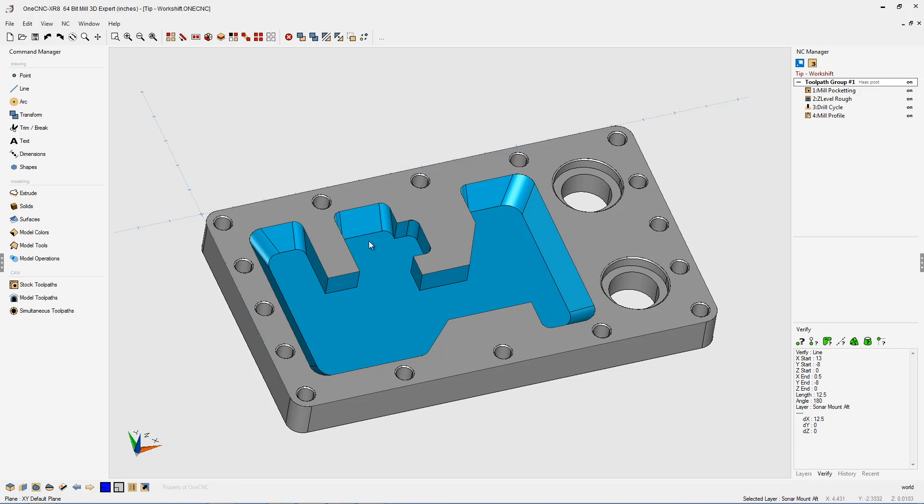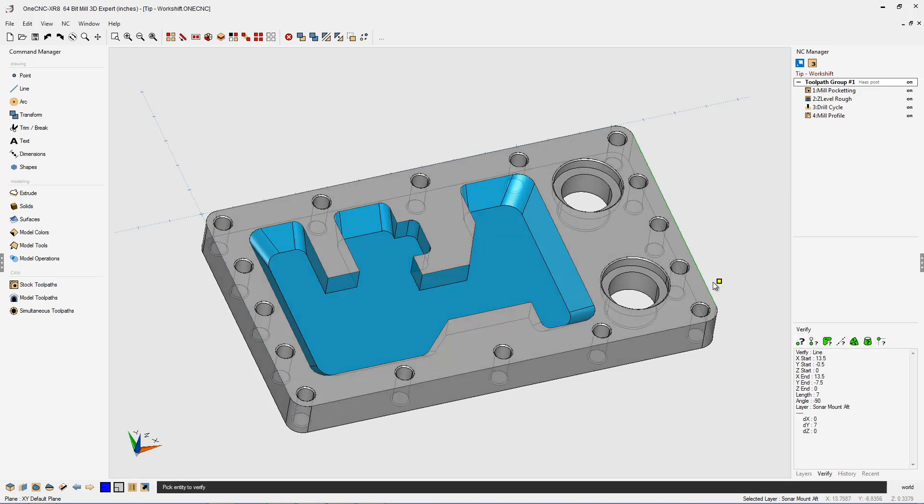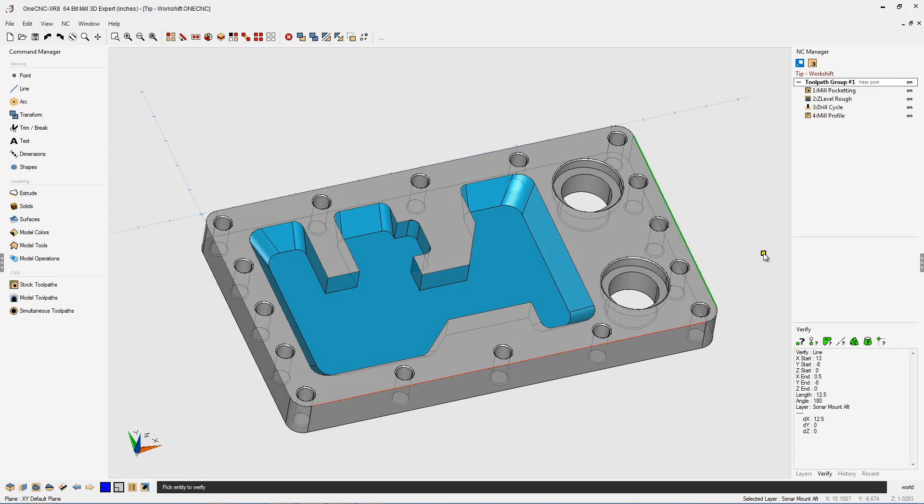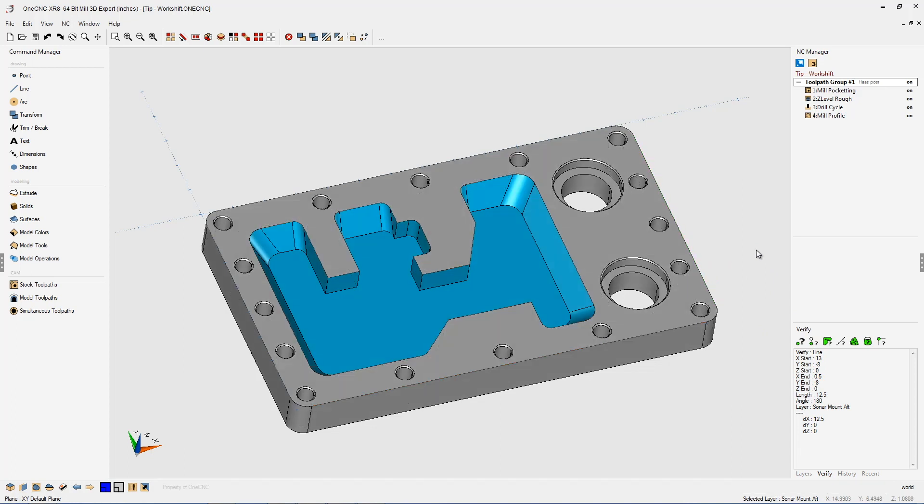Let me give you another example. Let's say that we want to place the origin here in this lower right-hand corner. Well, right now there's no geometry there to place that origin, but we can find out where that location is. We're going to come here to our verify tools. I'm going to verify that edge. That's at 13.5. I'm going to click on that edge, and that's at minus 8.